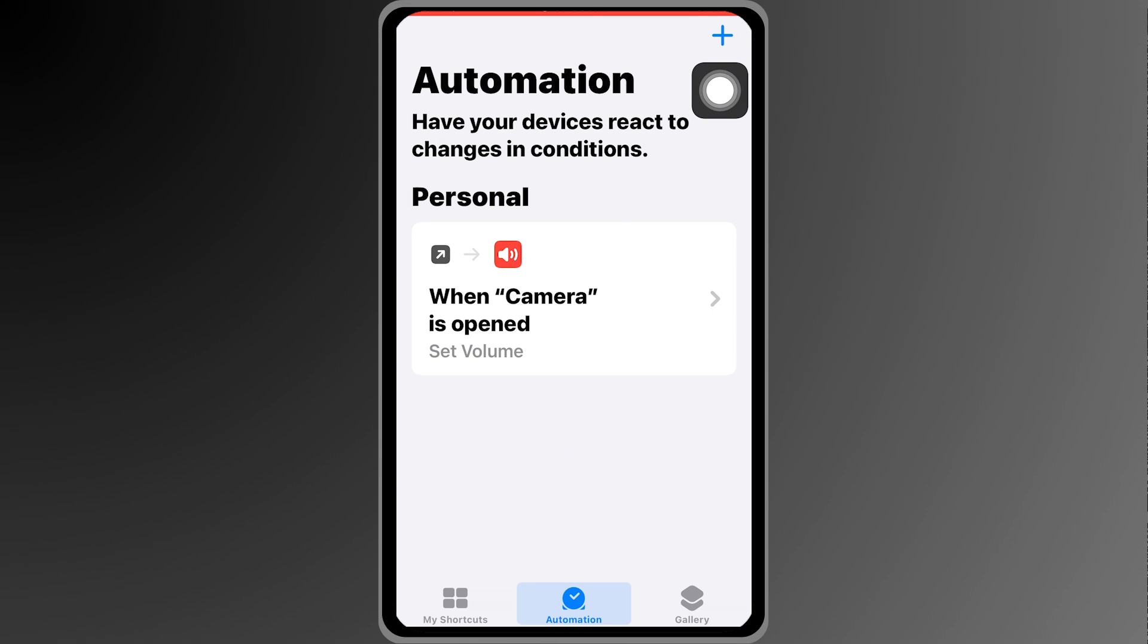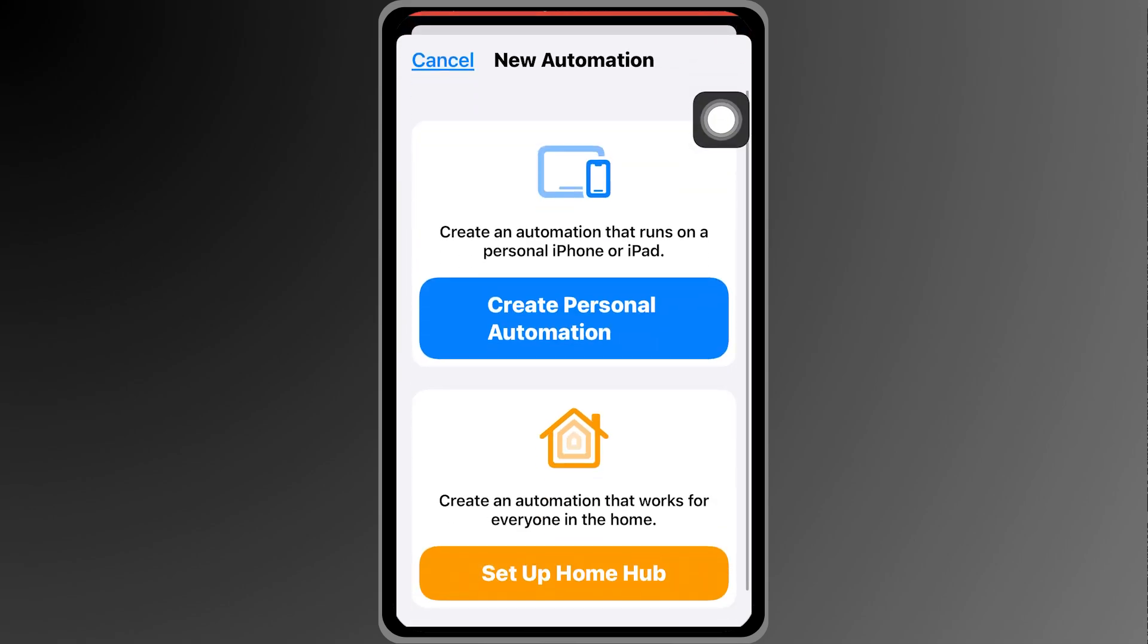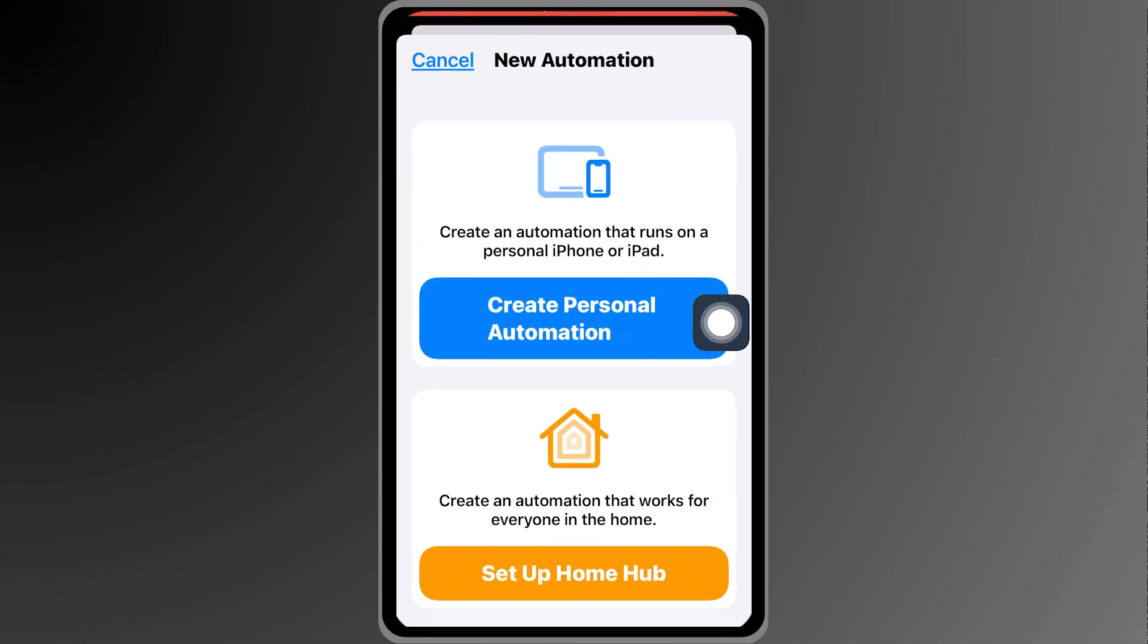Now what if we close the camera? We want to have the volume set at a particular volume. So go ahead and click this once again. We're going to do the same thing.